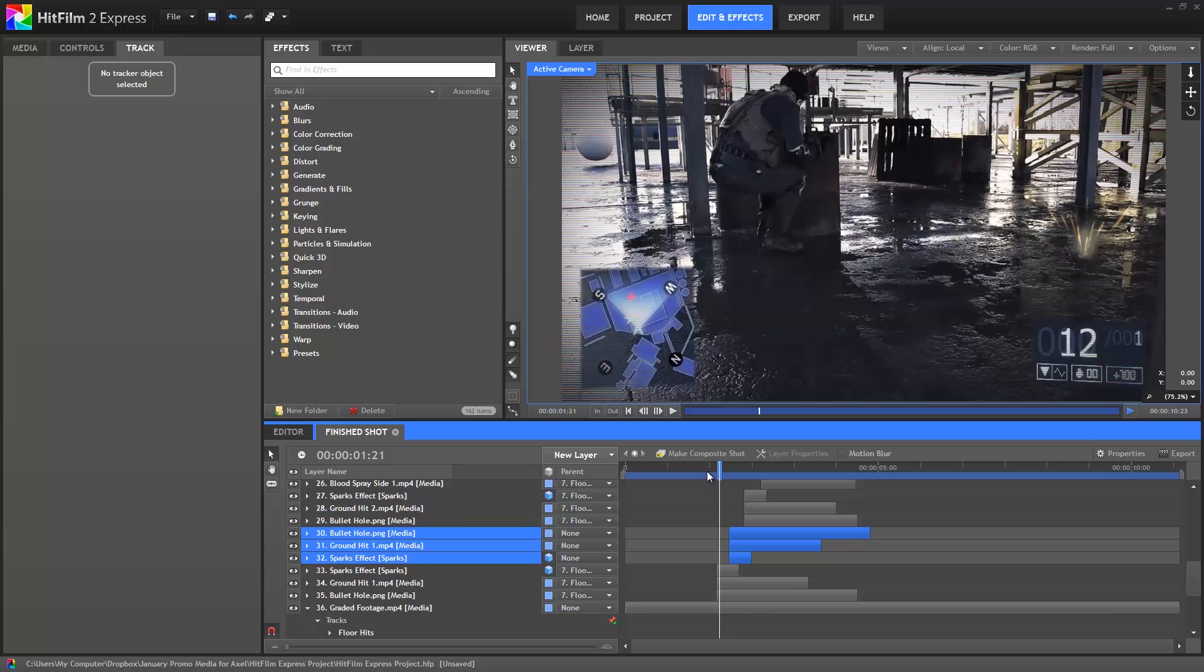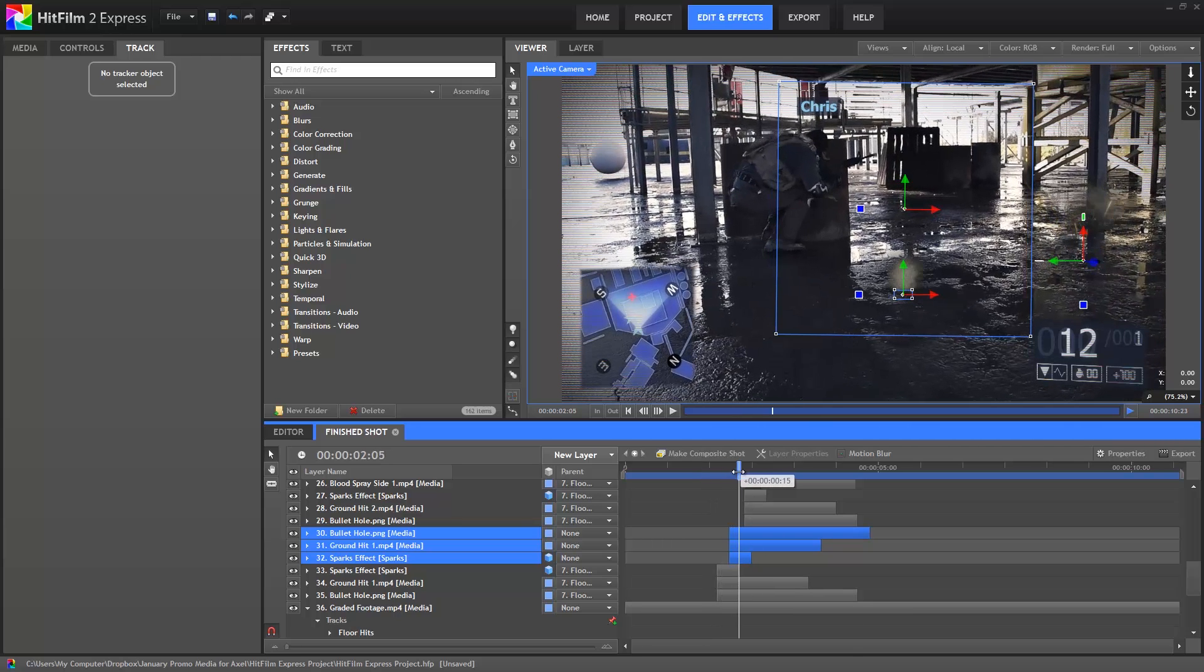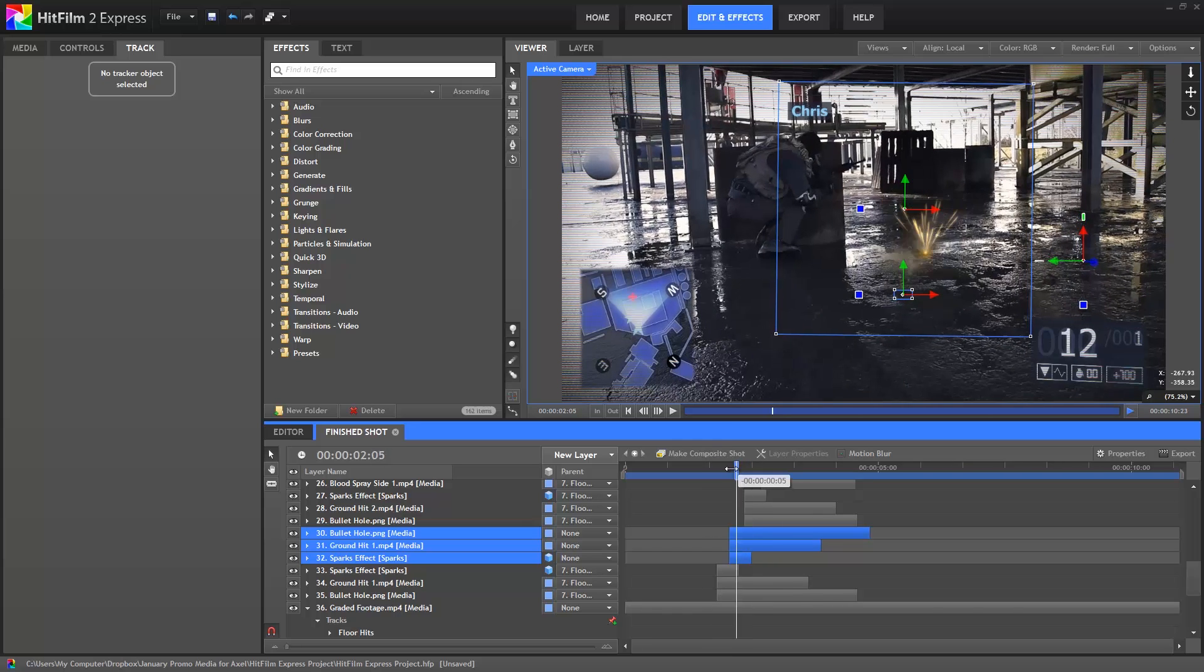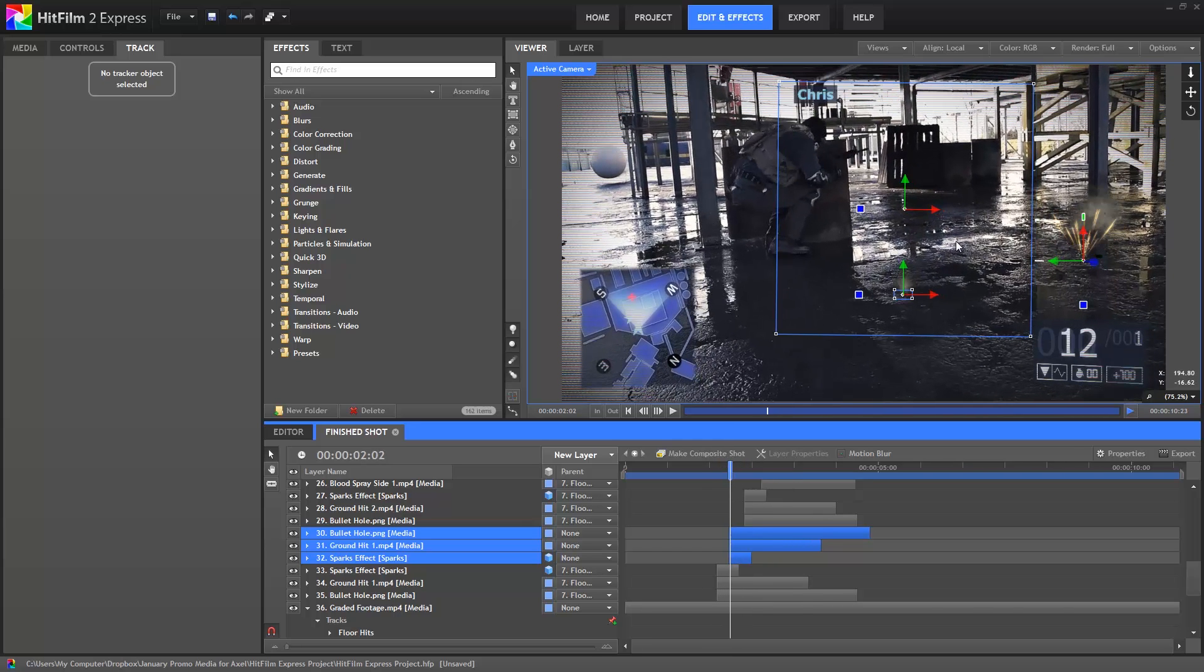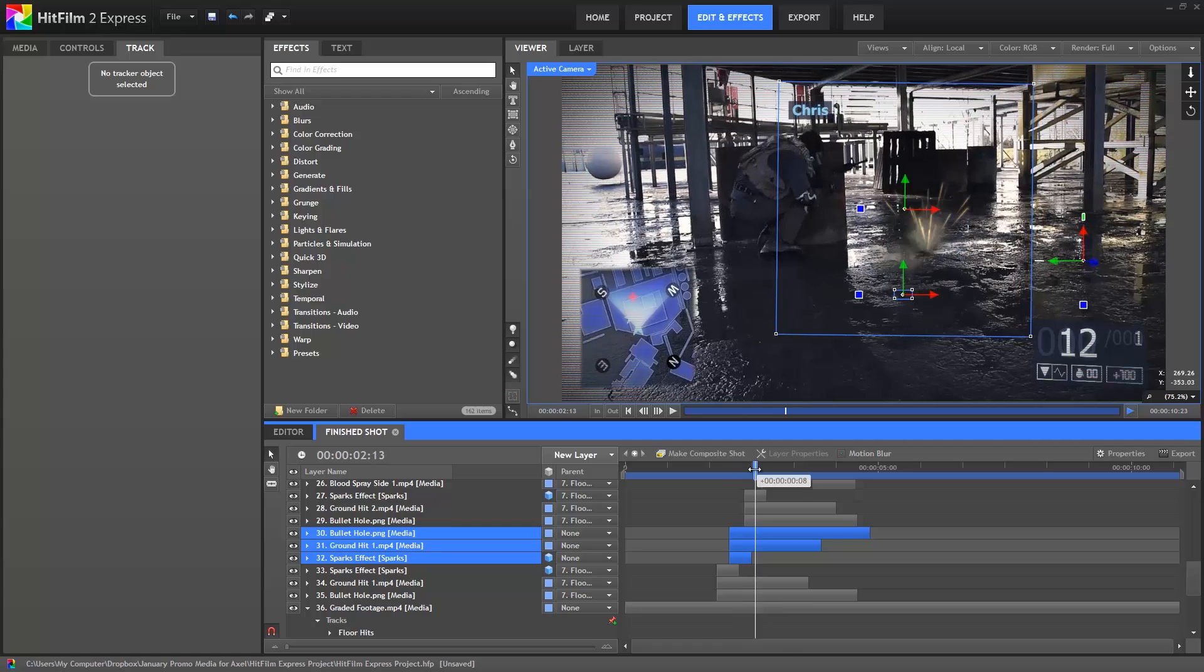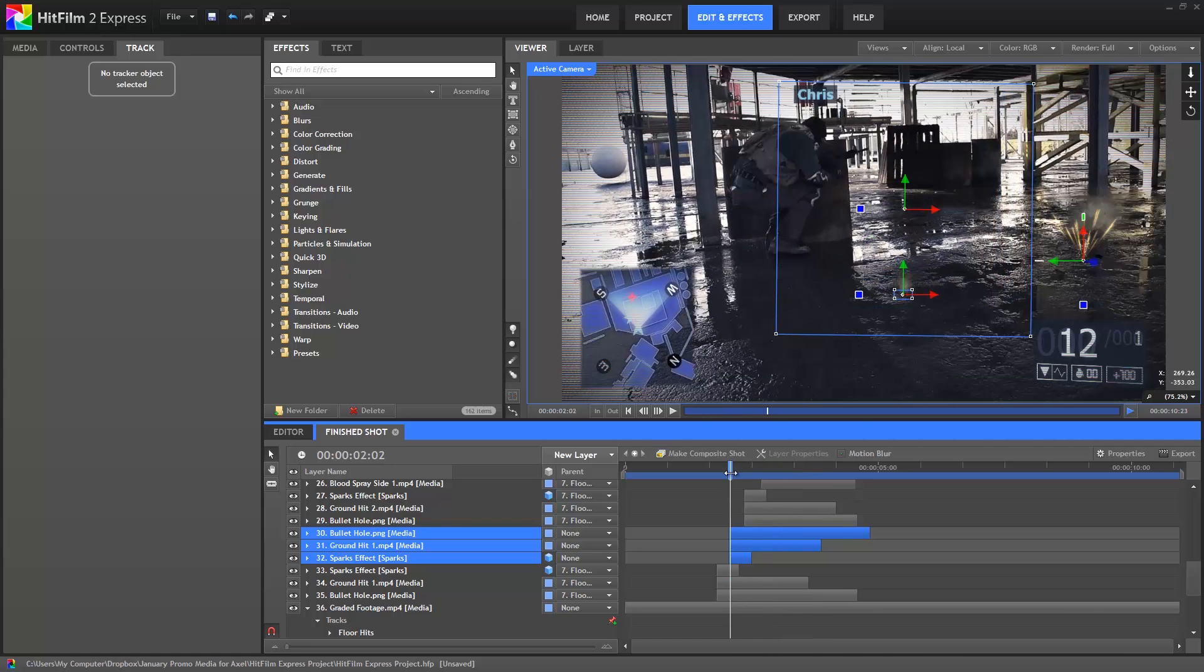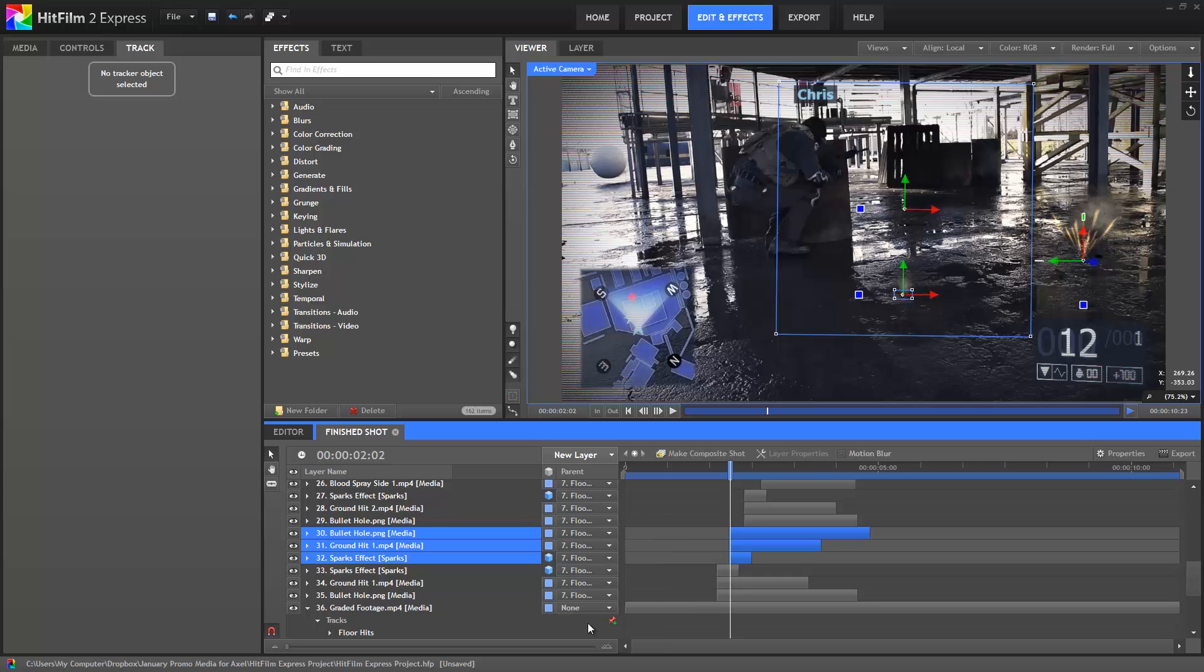Now if we scrub through, all of our new layers are there, but they're not all in the correct position, and while the ground is moving around through the shot, our new layers are not. This is why we use tracking. So let's re-parent those layers to the floor track point, and then we can position them wherever we want this hit to occur.